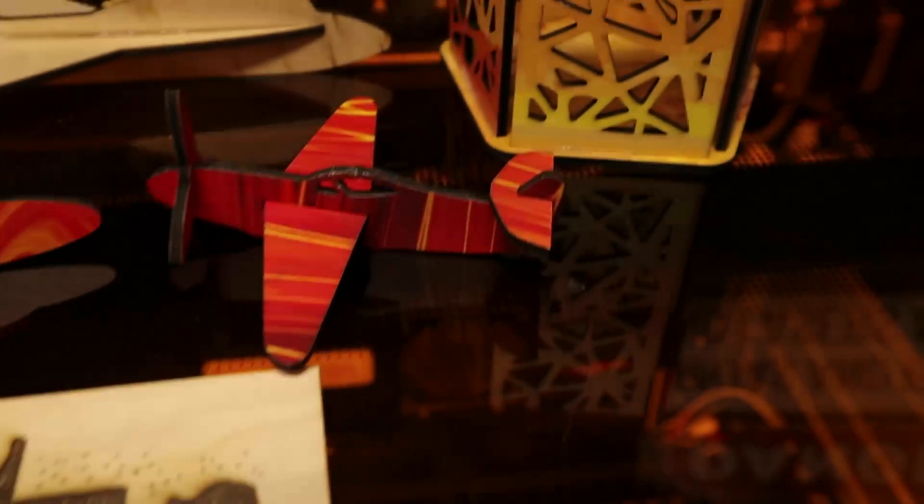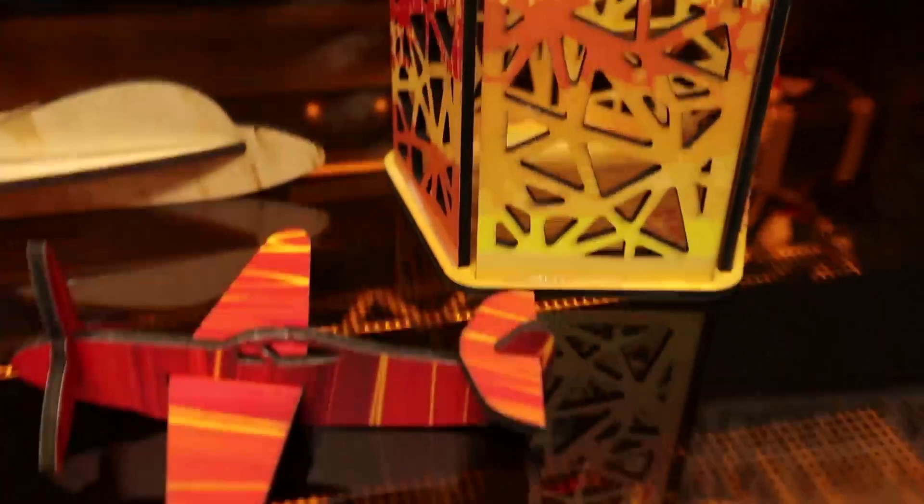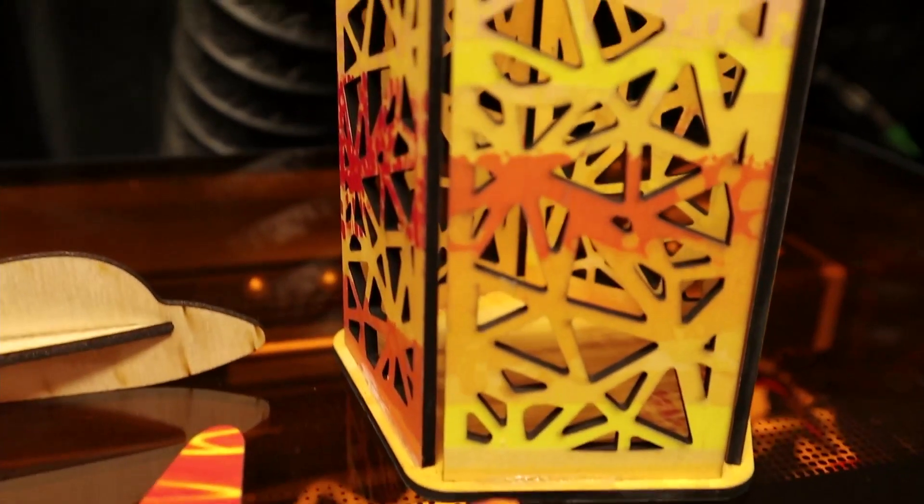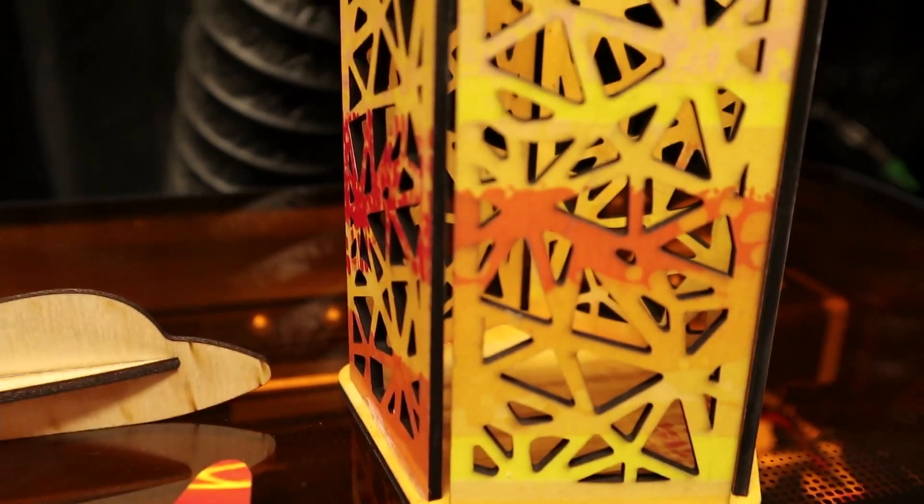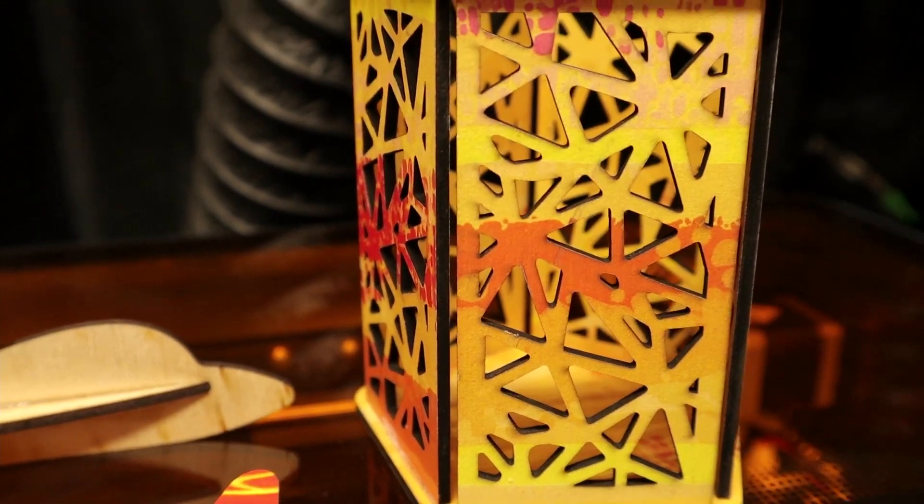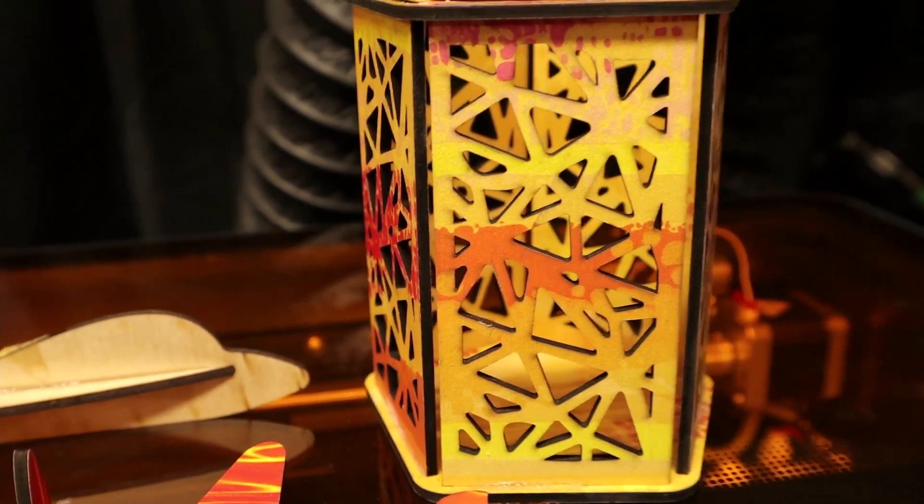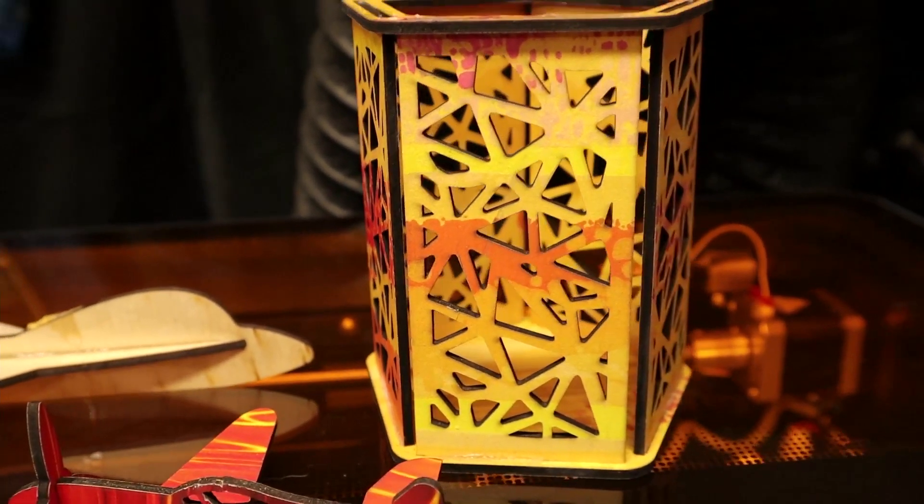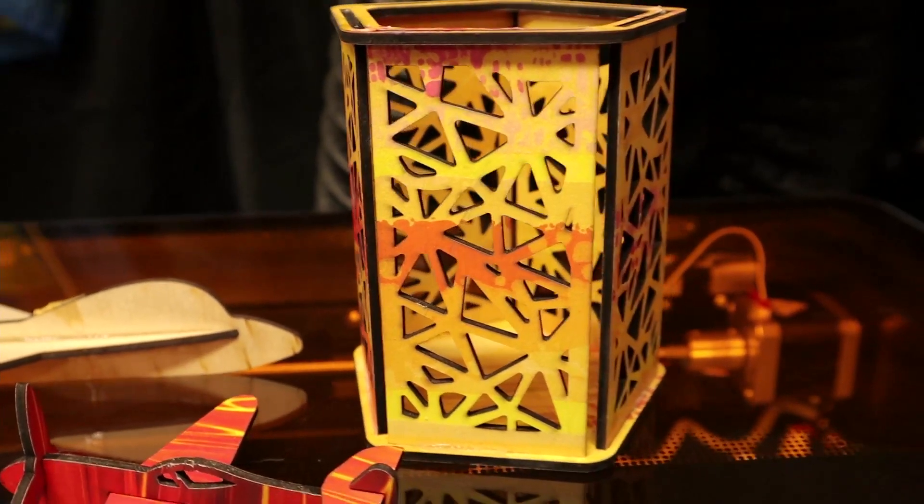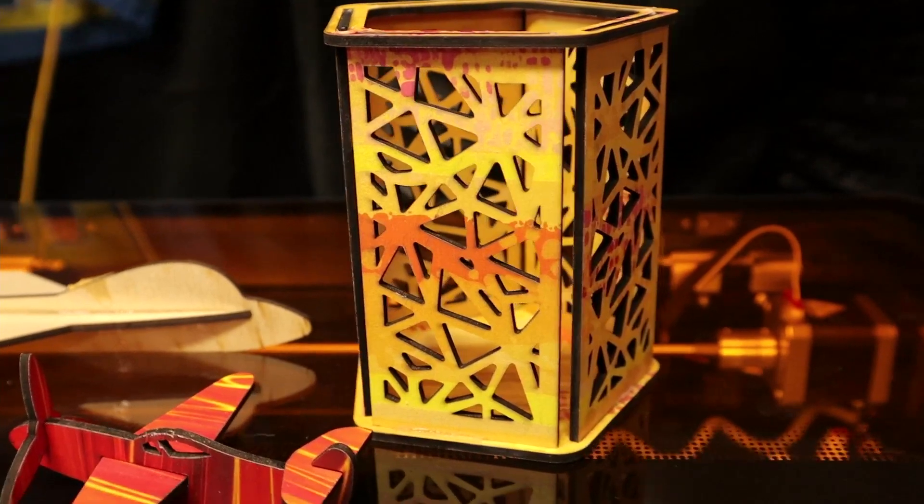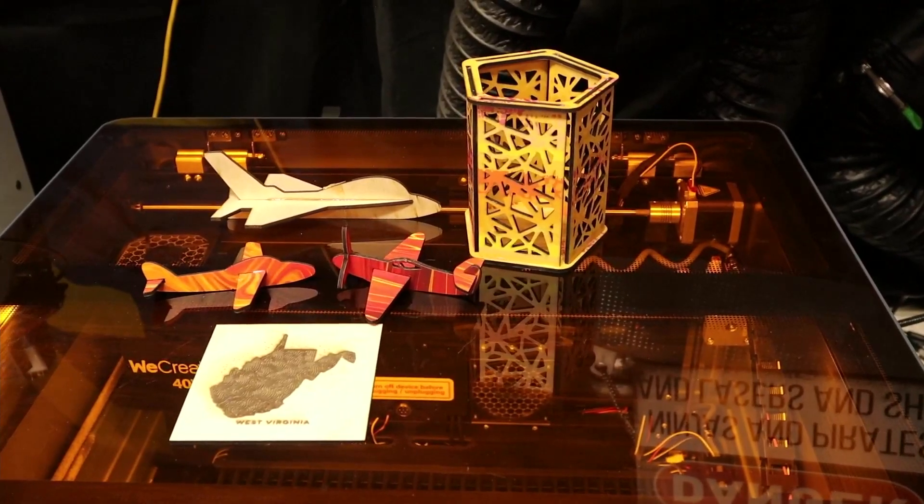All the pieces cut out perfectly on the pencil holder. So no issues with cutting out those pieces. Yeah, overall it's doing a really nice job. I've been very impressed with it thus far.